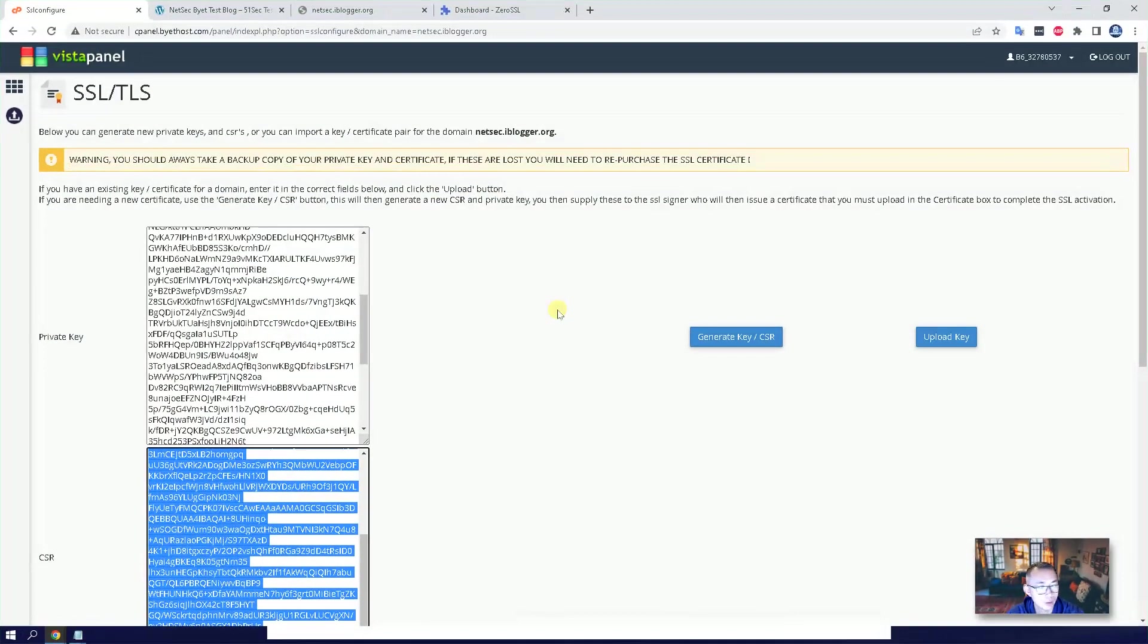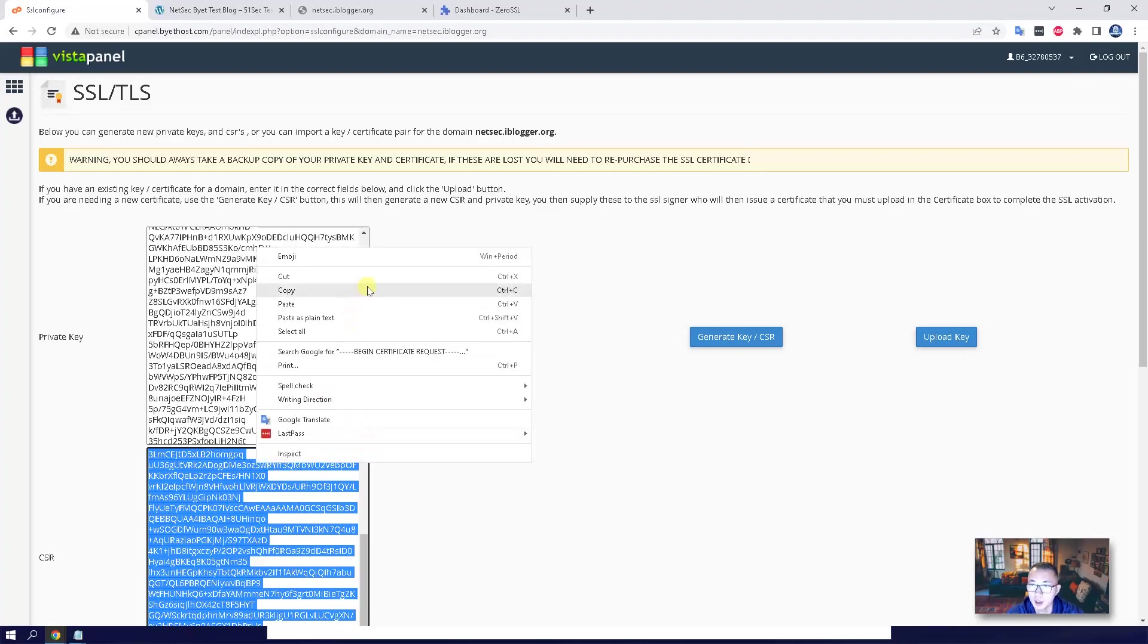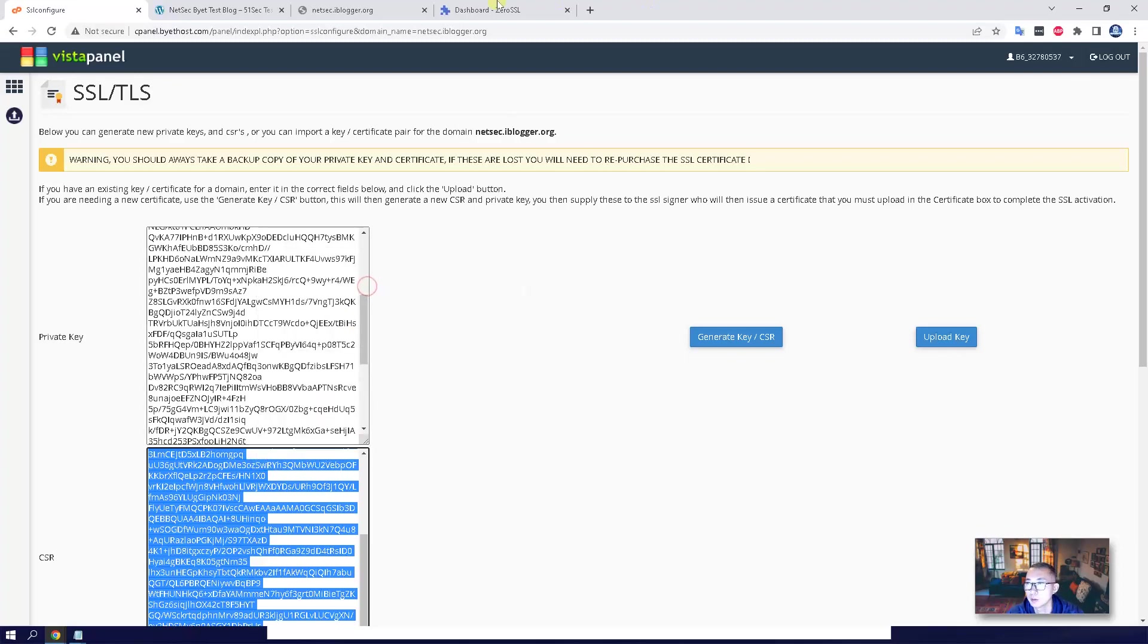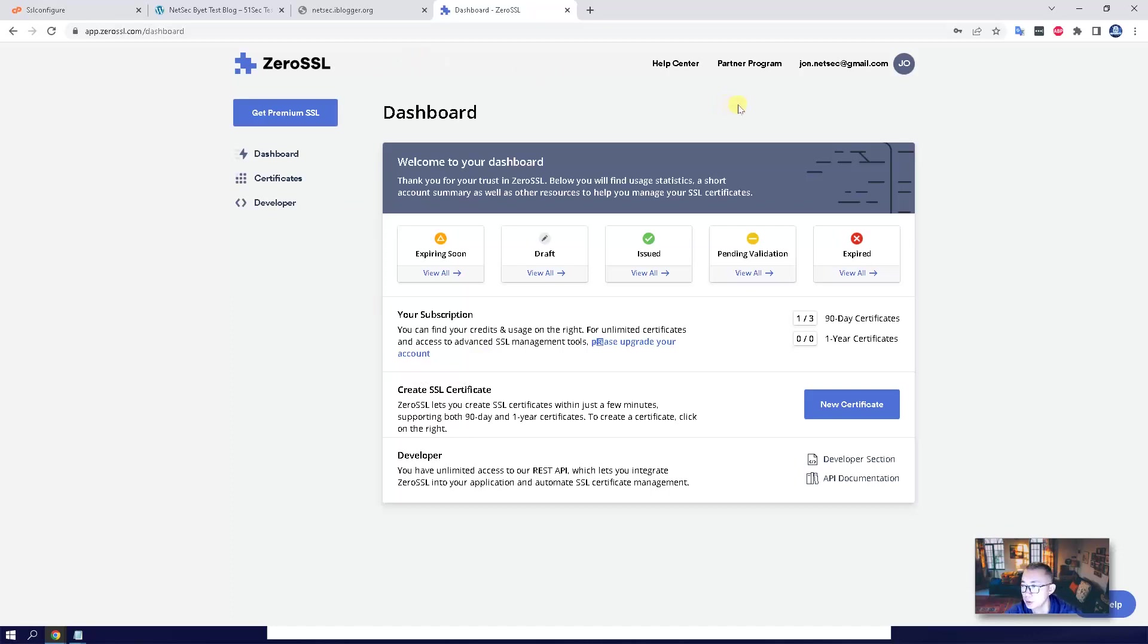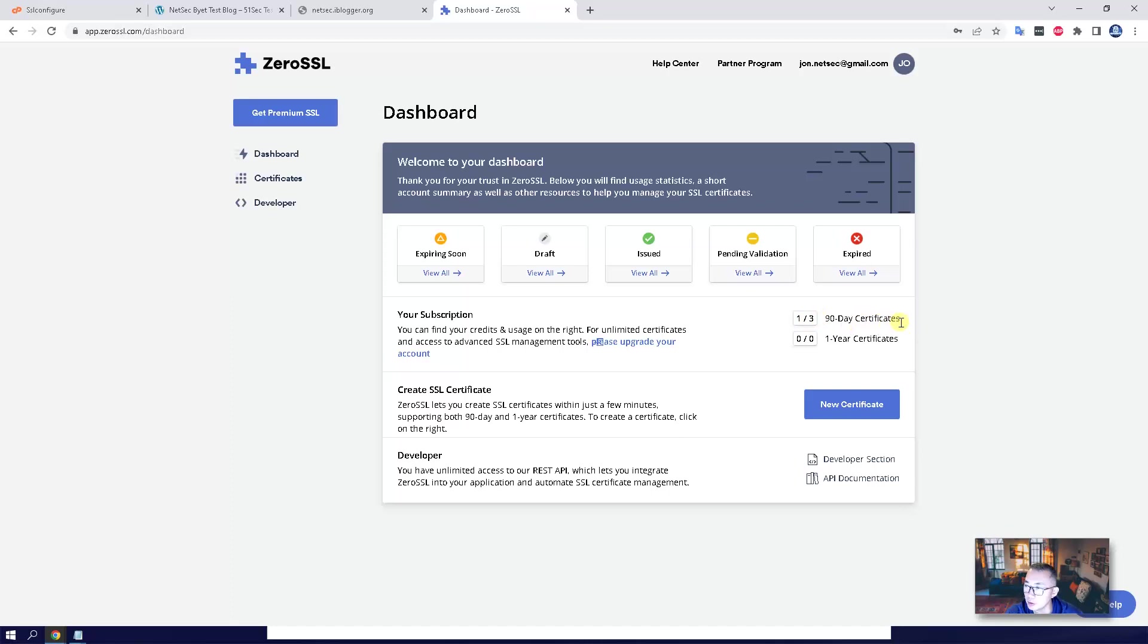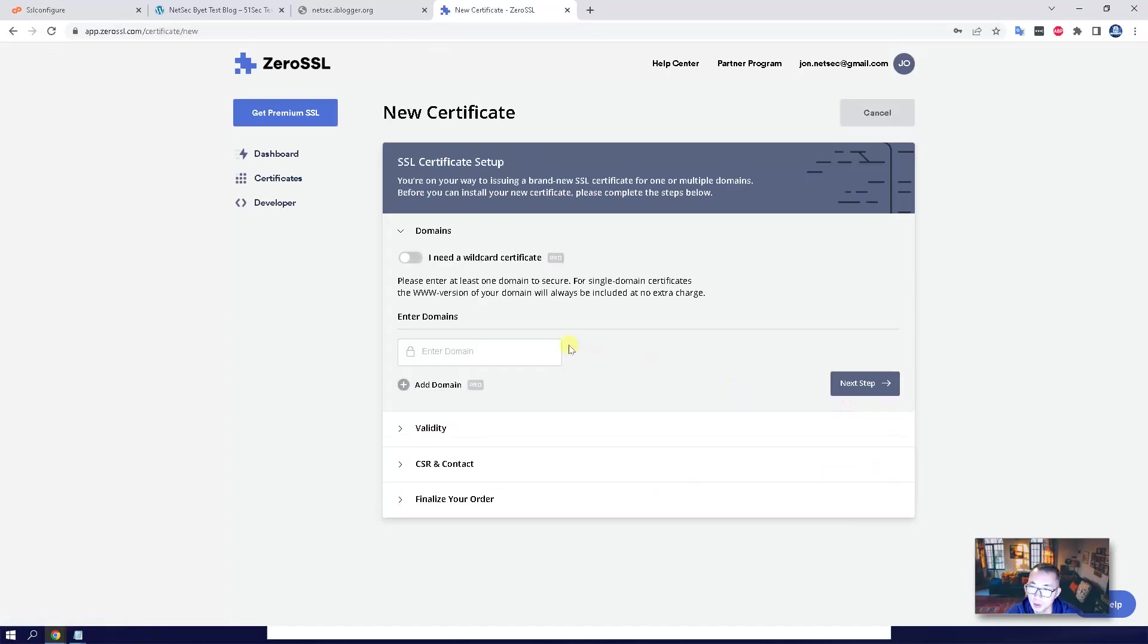For step two, we need to copy the CSR as we did in the previous step. Then we need to go to the Zero SSL certificate provider. You can use your email address to register a free account. Free account will get you three 90-day certificates. So we're going to enter the domain.